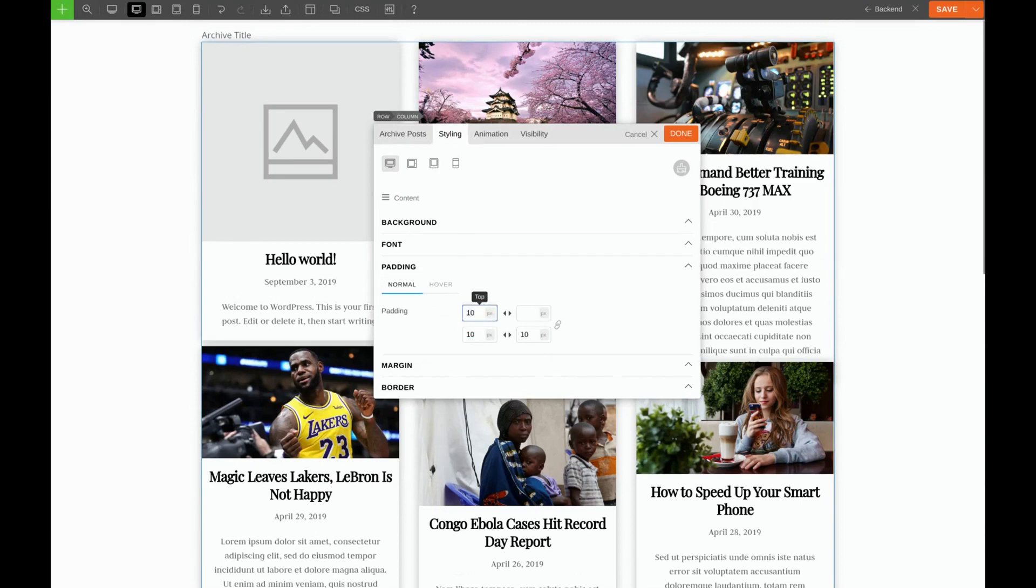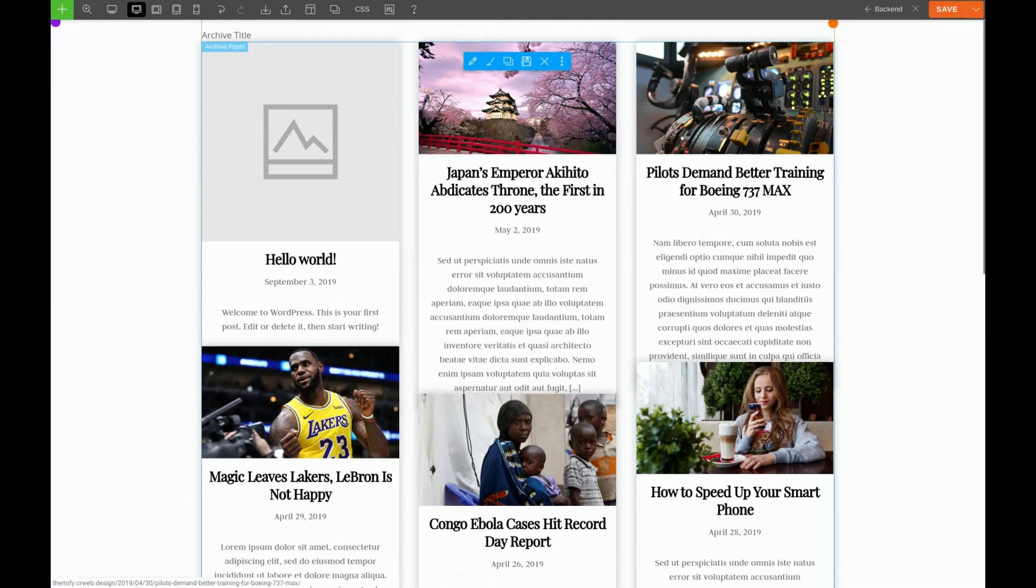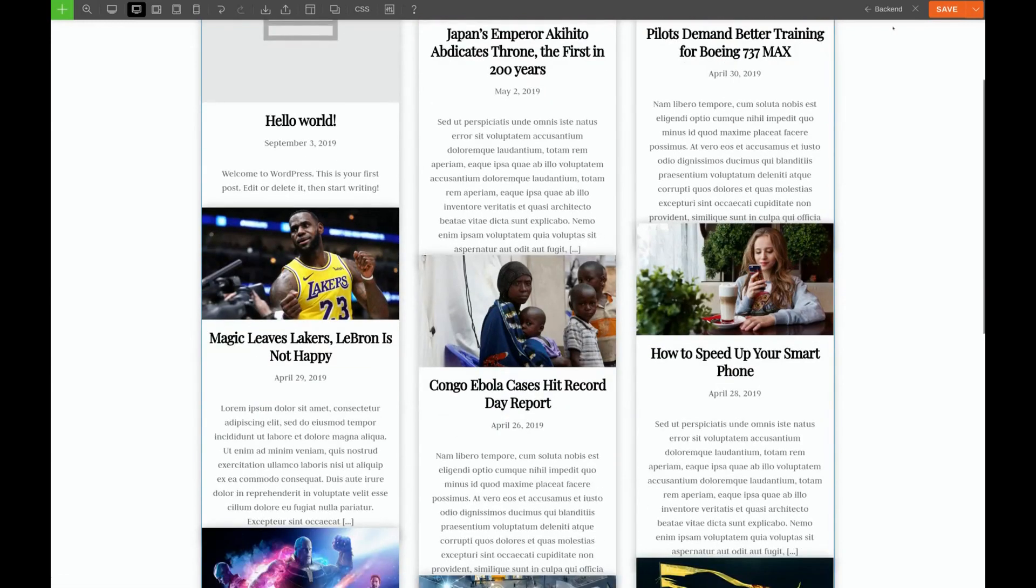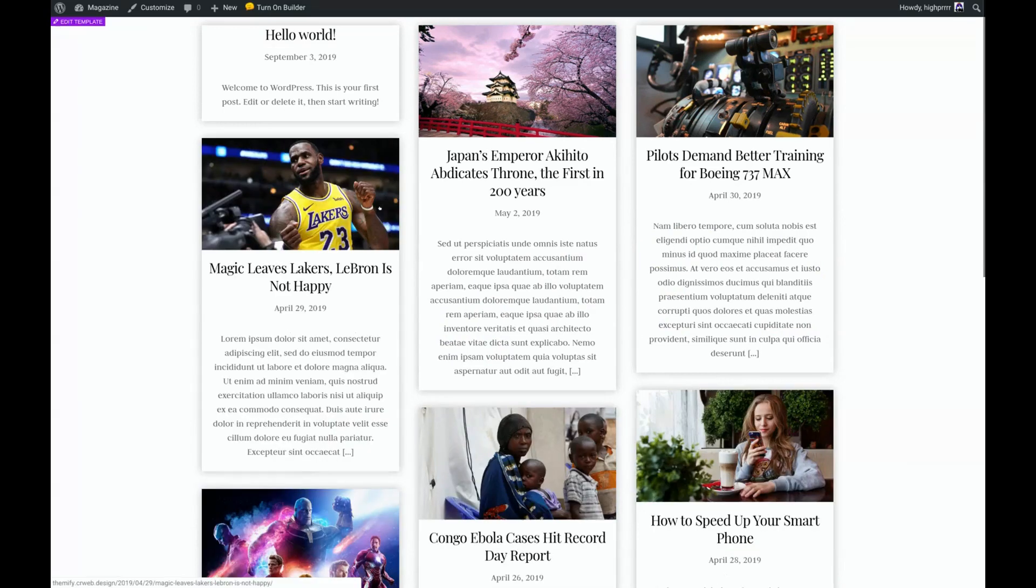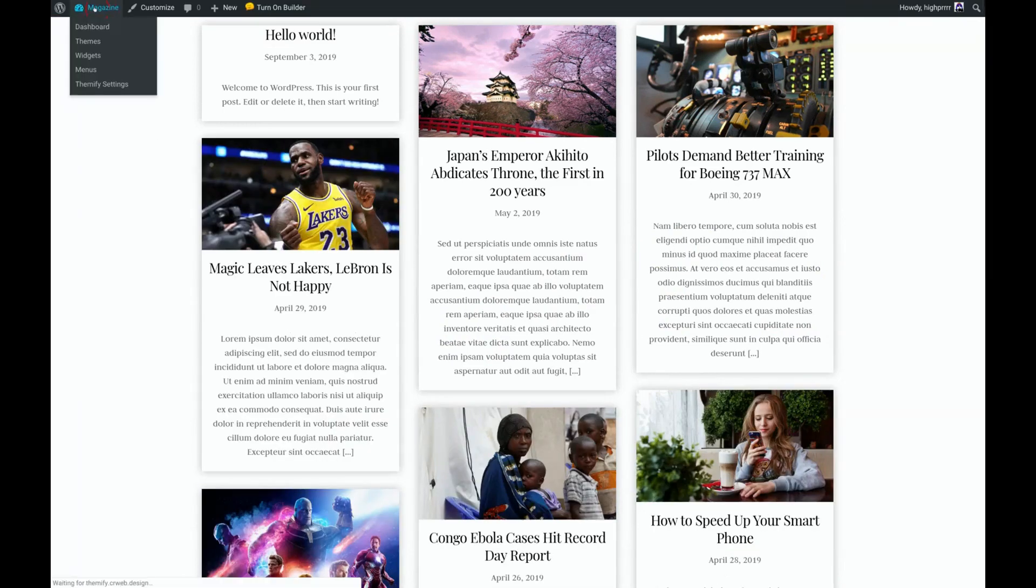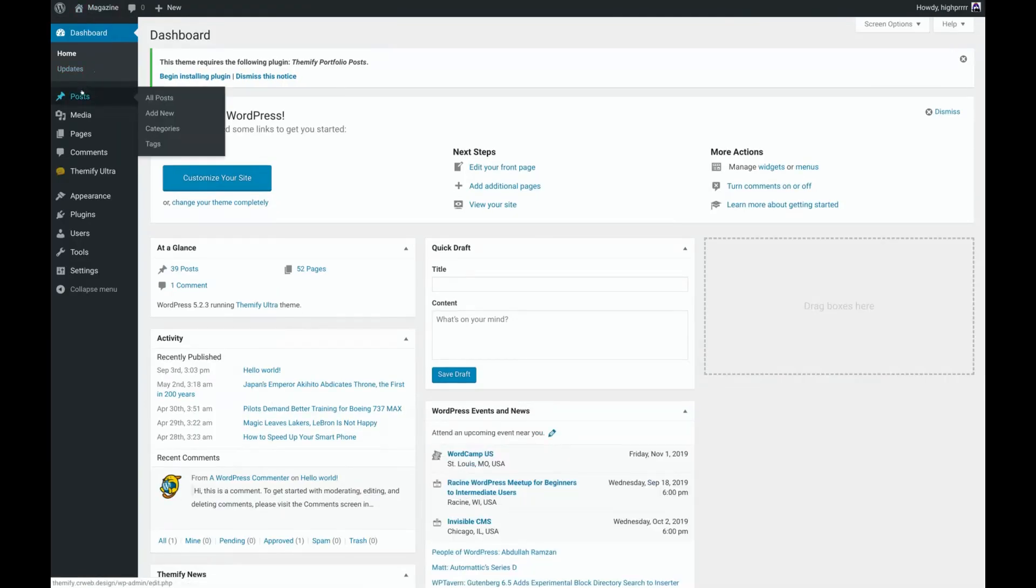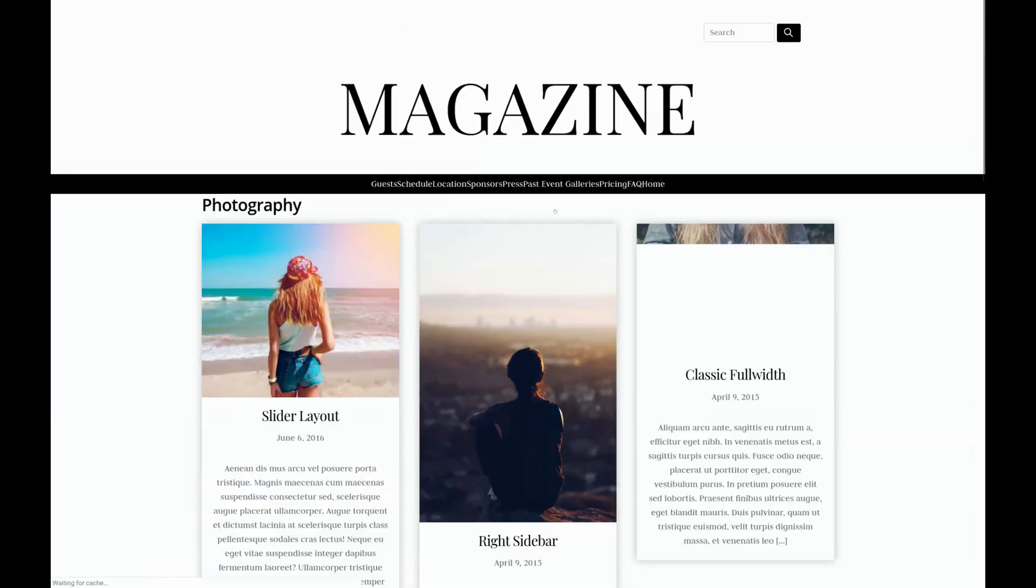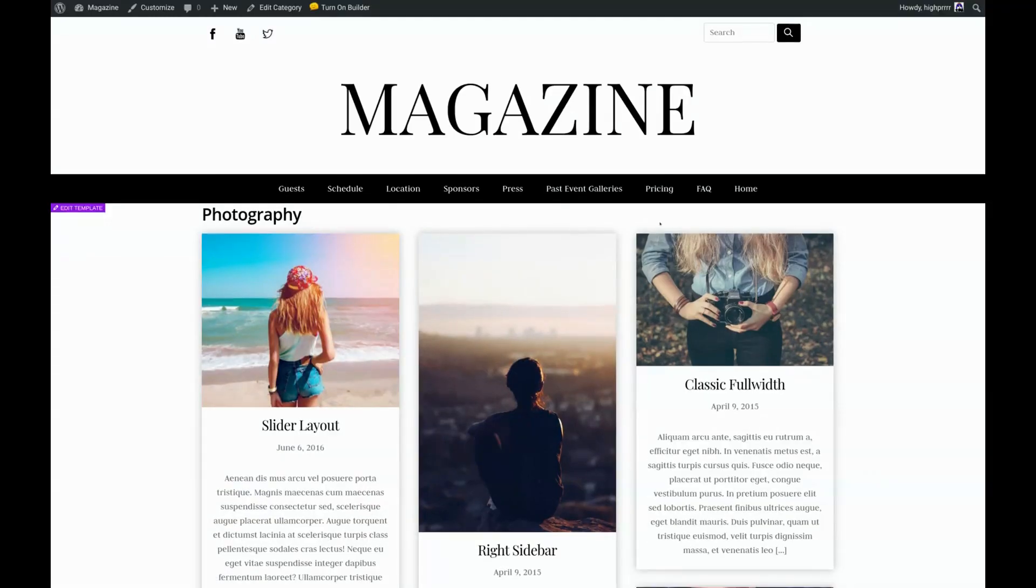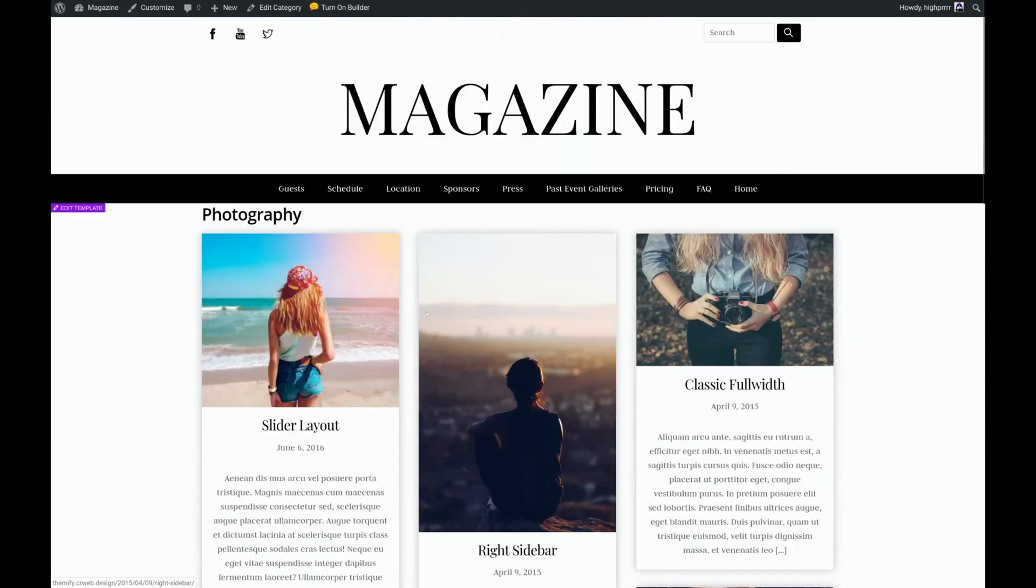I'll click save. Click the X. And we'll see how this looks on the front end. Let's try one of our categories like photography. This looks really good, but there's still one more thing we need to do. We need to style our heading. Let's go ahead and click on edit template.